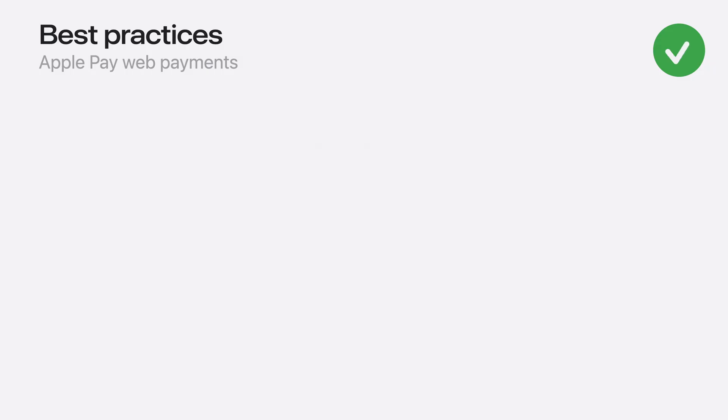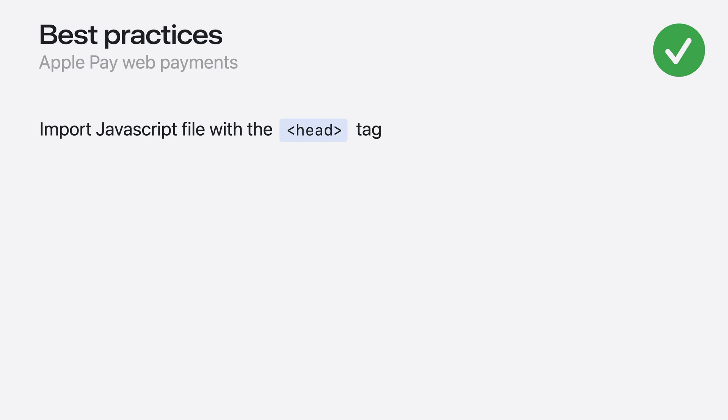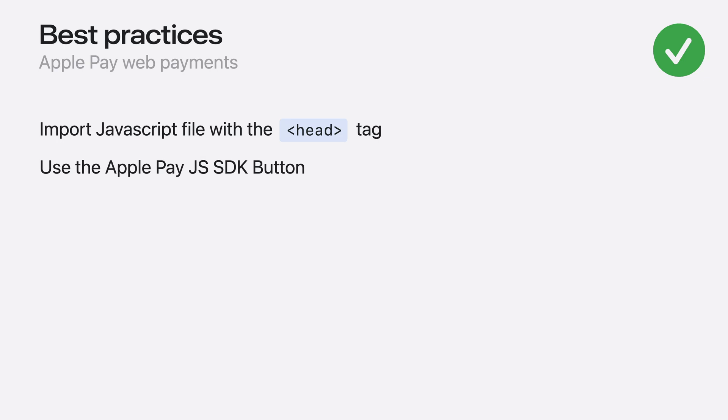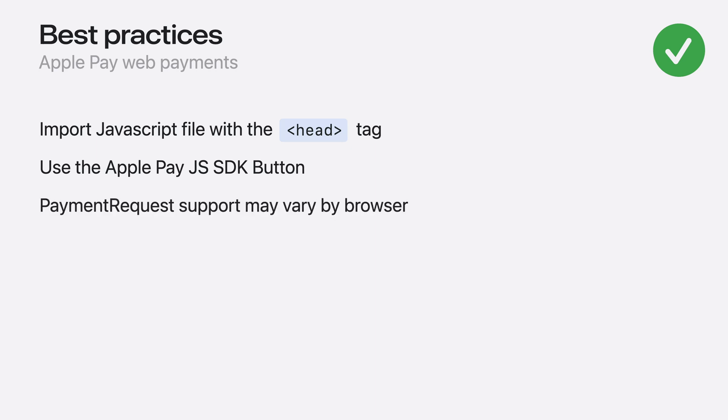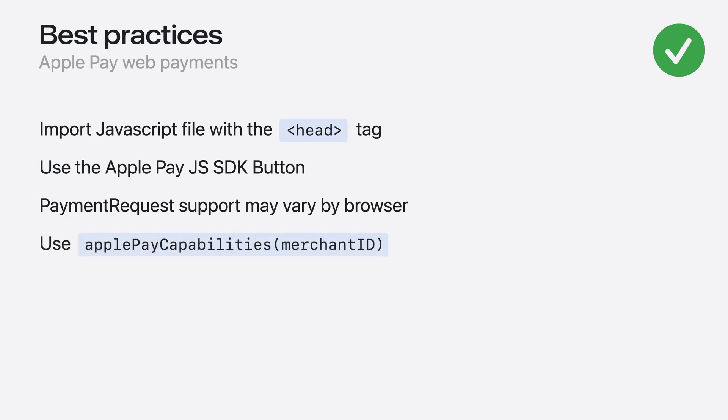Now for some tips and best practices. Like I mentioned before, it's important that you import the JavaScript file within the head tag so that it runs as soon as possible. Be sure to use the Apple Pay button provided in the JavaScript SDK. CSS implementations of this button will not support non-Safari browsers. If you've implemented Apple Pay using the W3C API instead of Apple Pay JS, keep in mind that not all browsers support the Payment Request API. Finally, you should either use the existing CanMakePayments API or the new Payment Credential Status object from the Apple Pay Capabilities API to determine when and where to display the Apple Pay button.